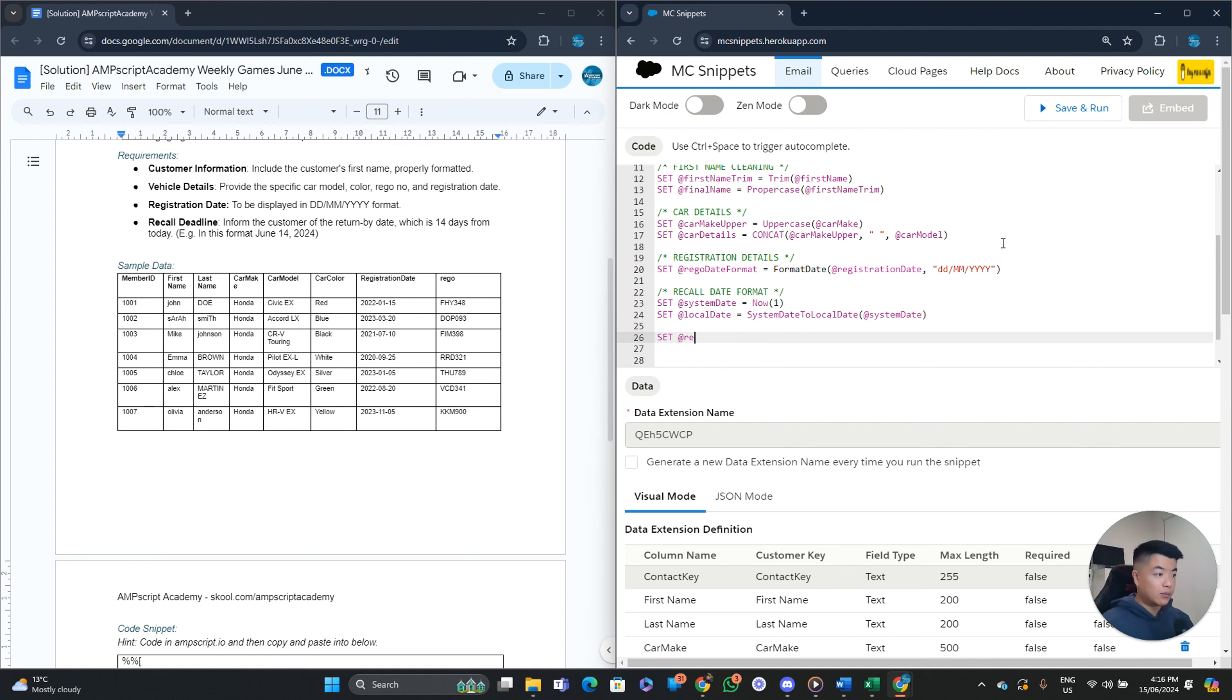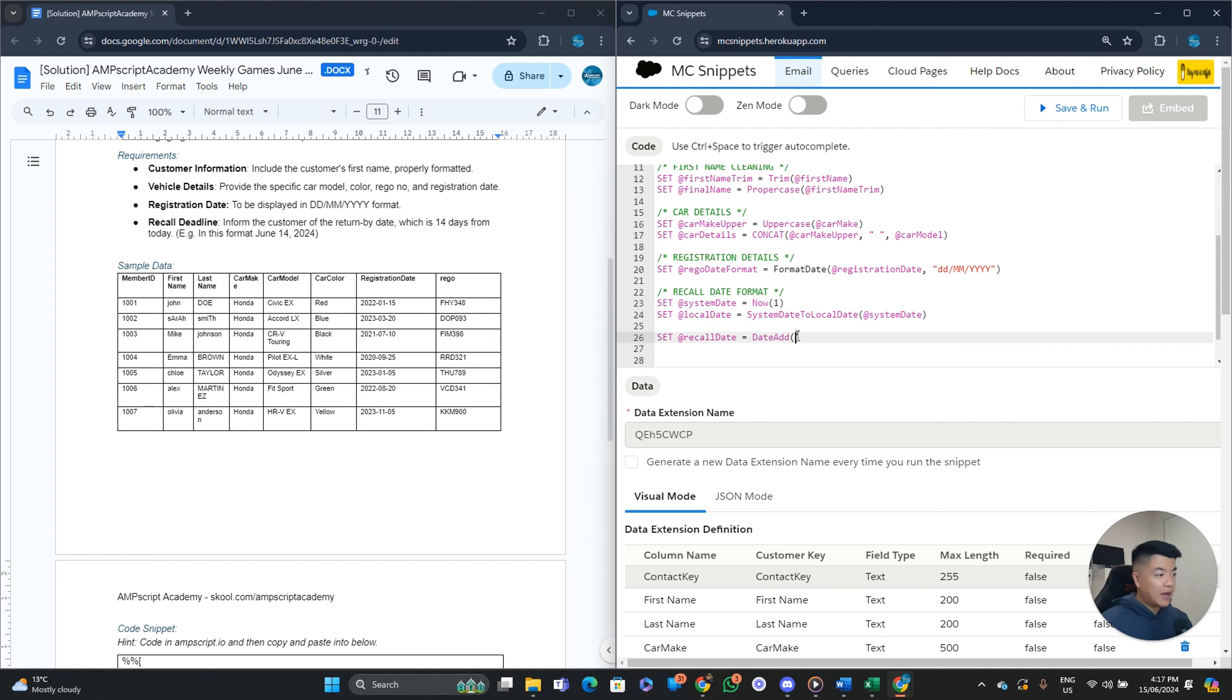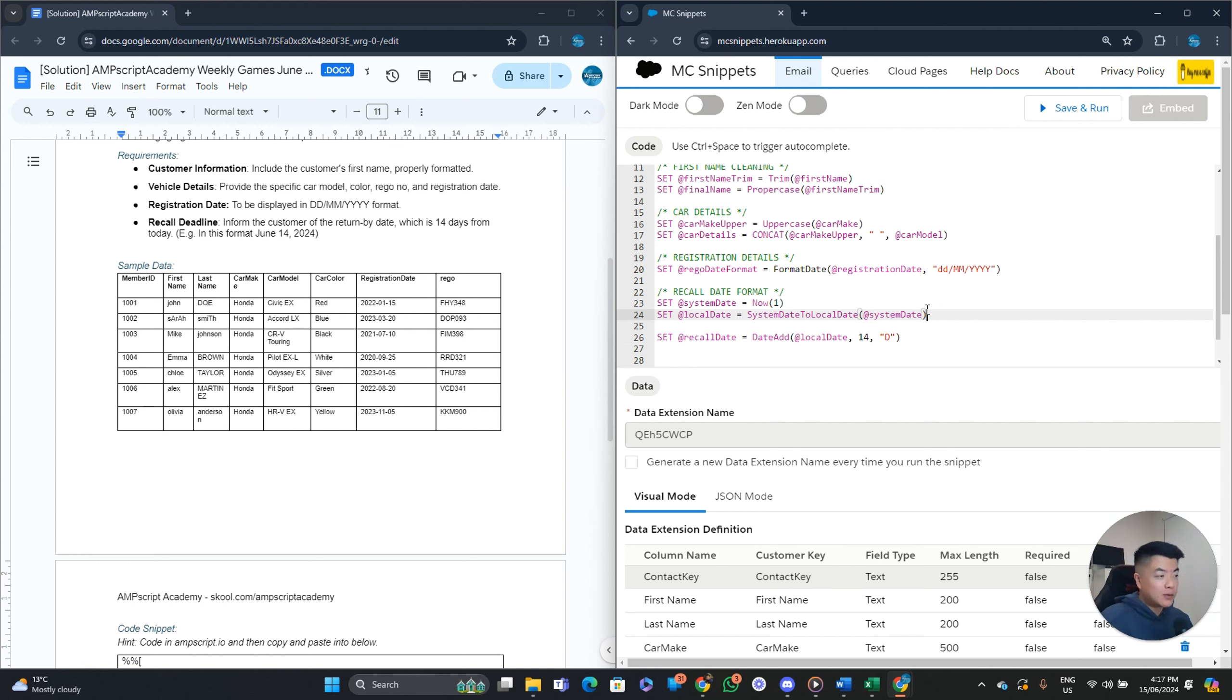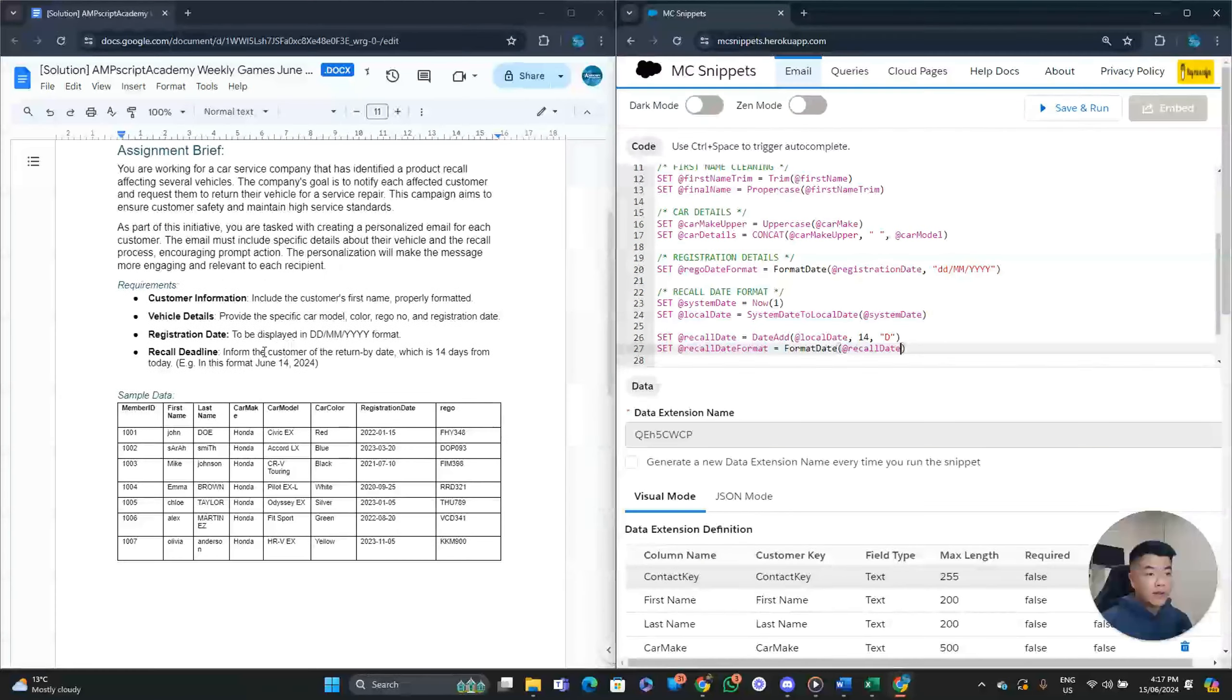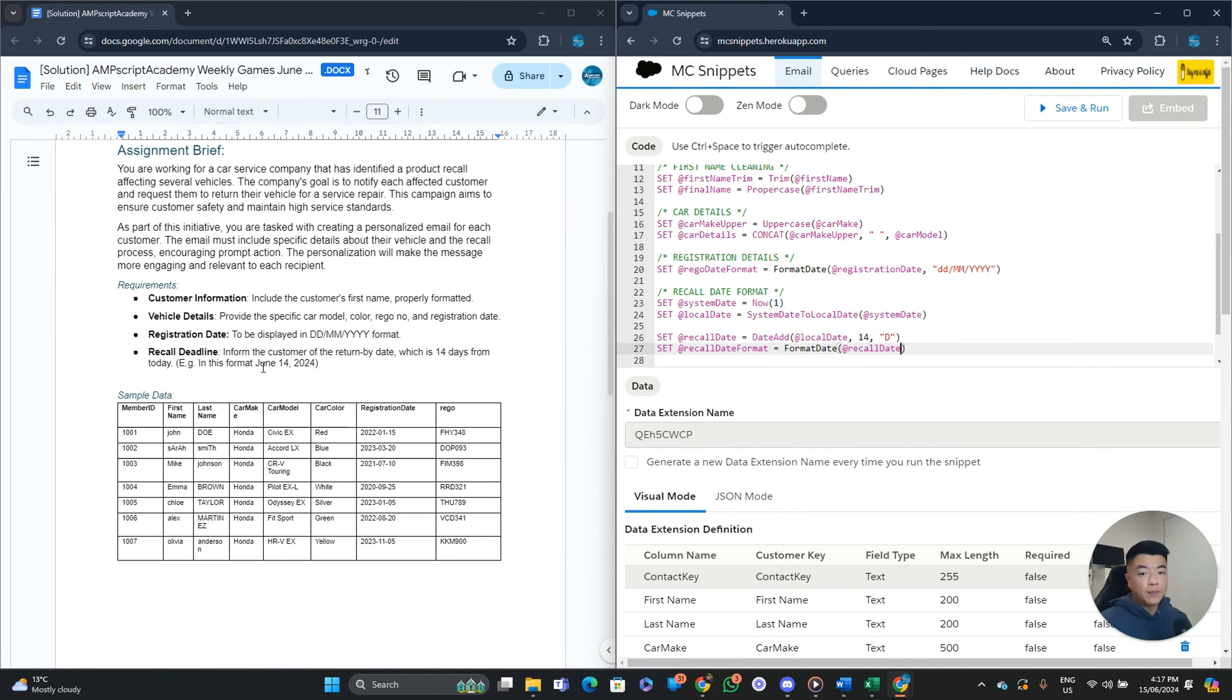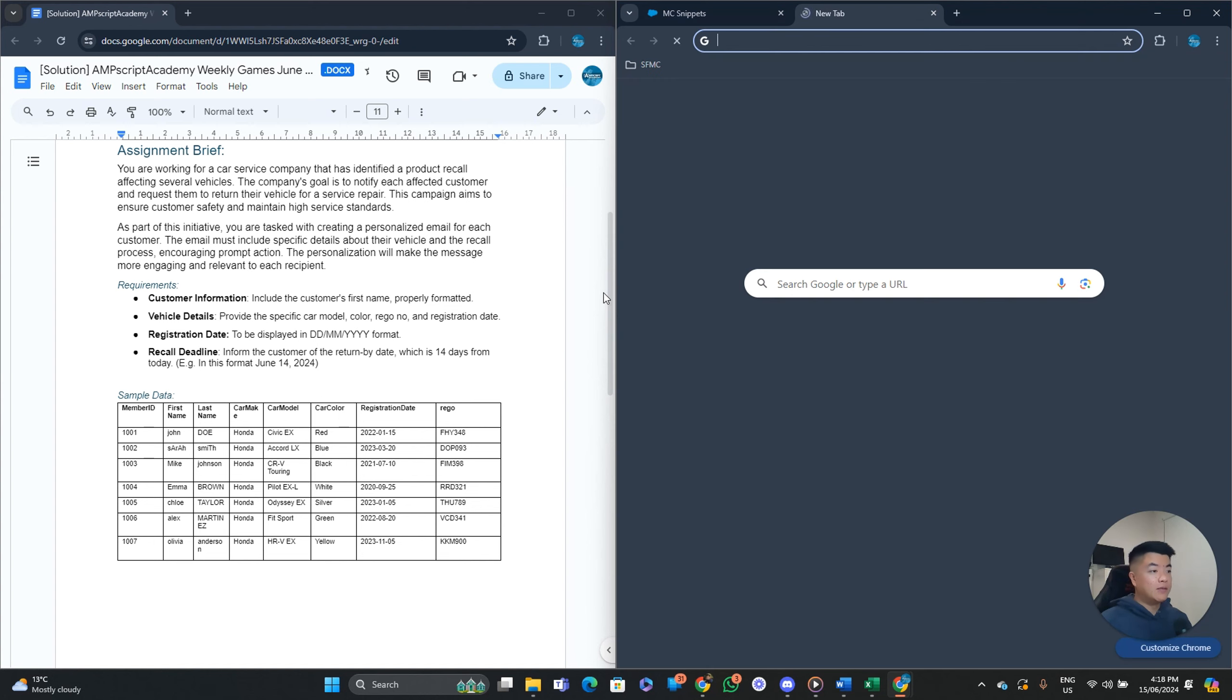All we need to do is create the record date. Now. It's date add. And then what are you going to add the days to? We're going to add it to the local date. How many days? We're going to add 14. And what interval? D for day. And that's pretty much it. So we're adding 14 days to today's date. Which is the email send date. And then now we want to reformat the email send date. So record date format equals format date. We're going to format the record date.